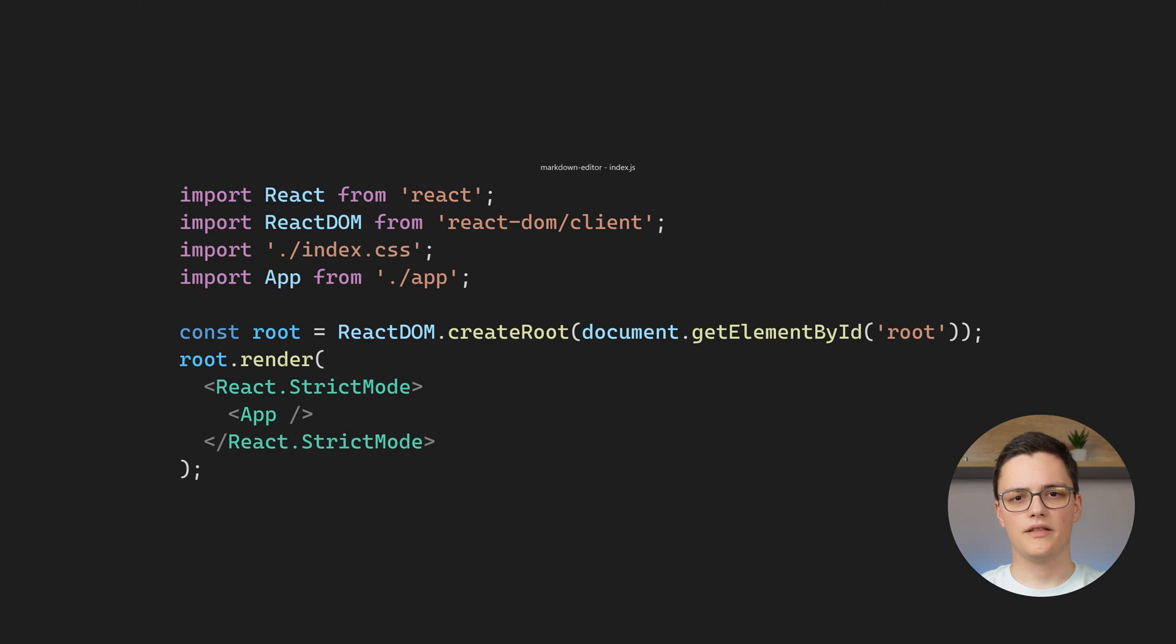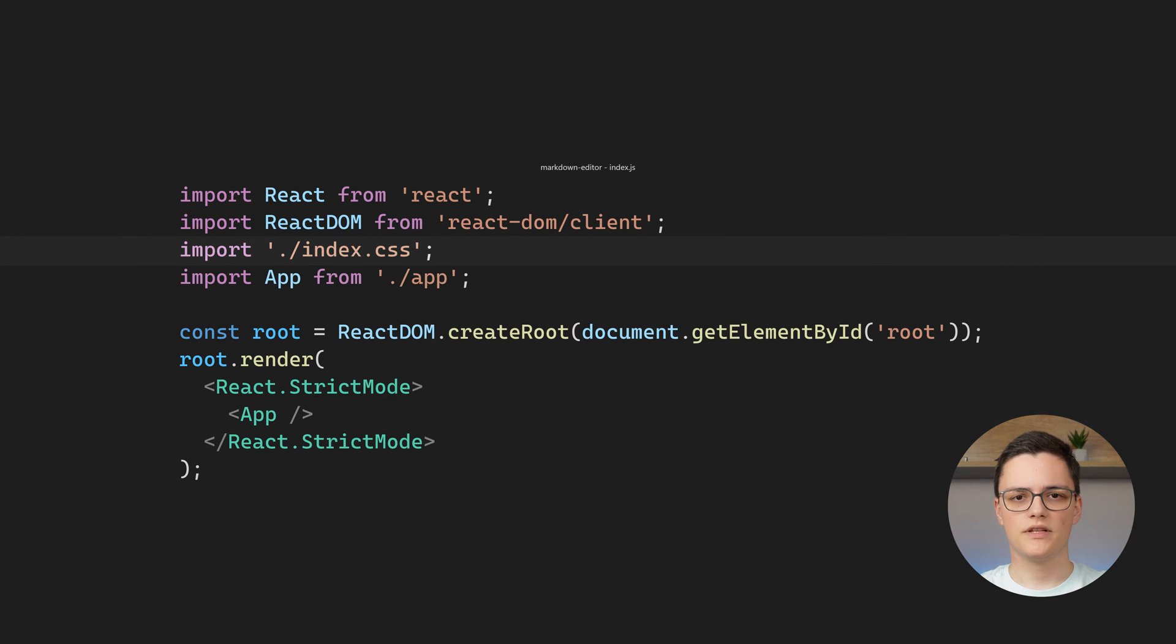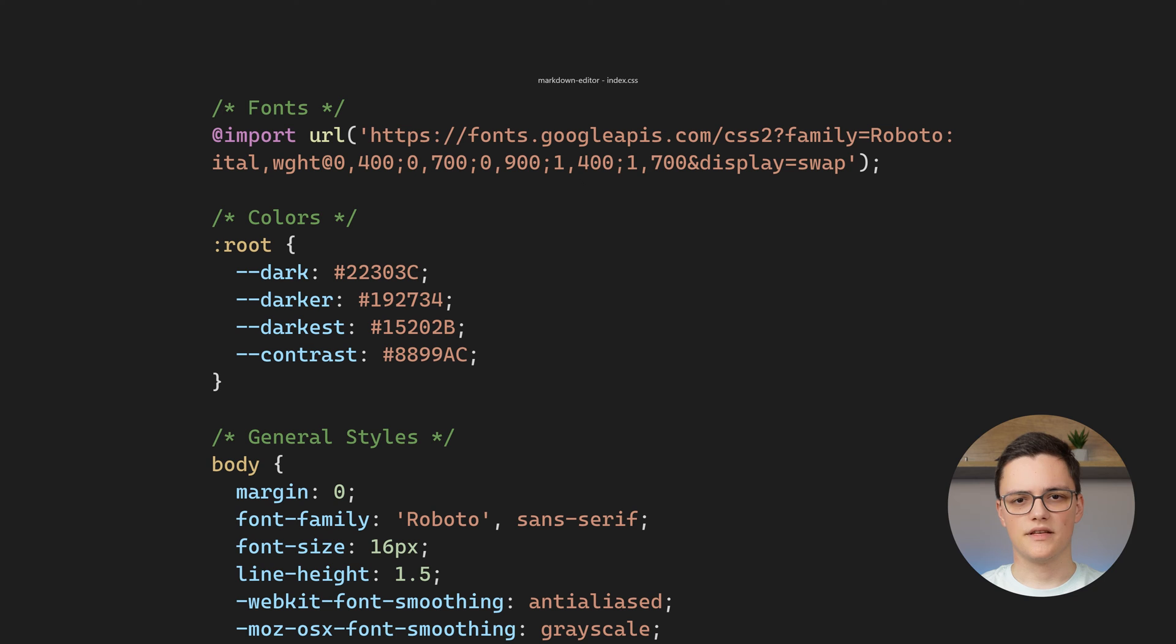I'll start with my index file. It only renders the app component and imports the index.css file. The index.css file contains my global styles.